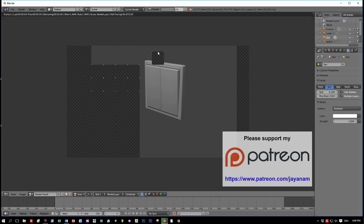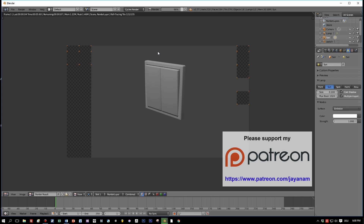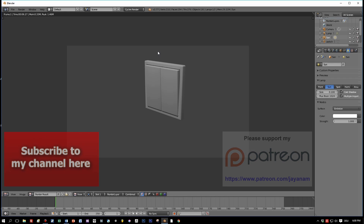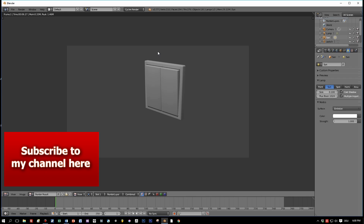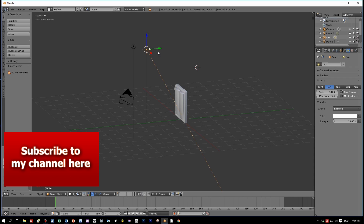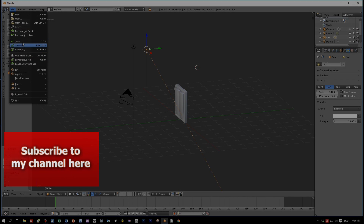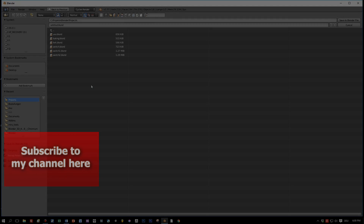In the meantime, I switched here to the Cycles Renderer. This looks quite professional, although it is a simple model. Thanks for watching — please subscribe to my channel on YouTube, and see you soon.